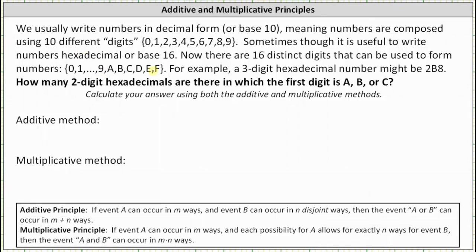For example, a three-digit hexadecimal number might be 2b8, where the 8 is in the 16 to the 0, or 1's place value, the b is in the 16 to the 1st, or 16's place value, and the 2 is in the 16 squared, or 256 place value.